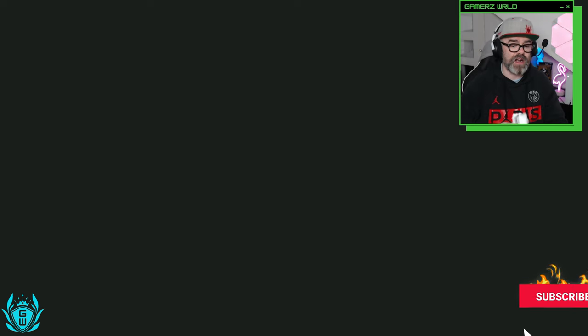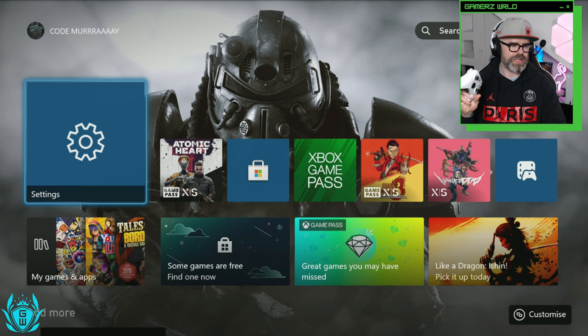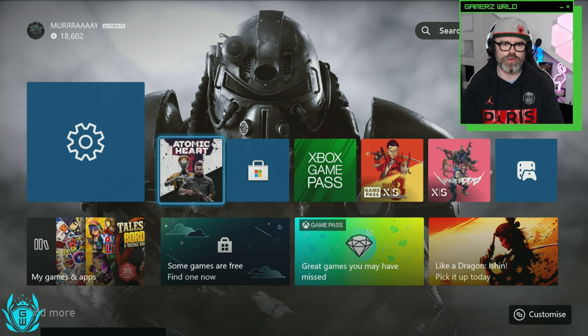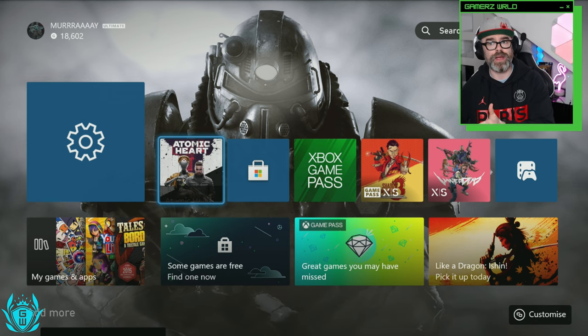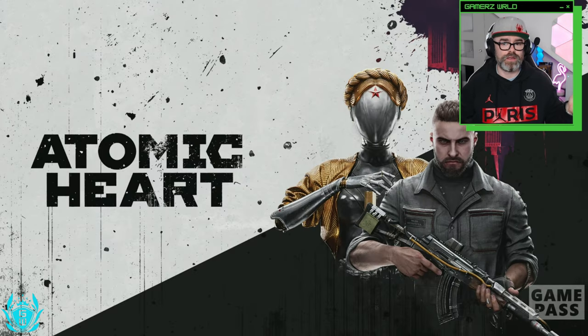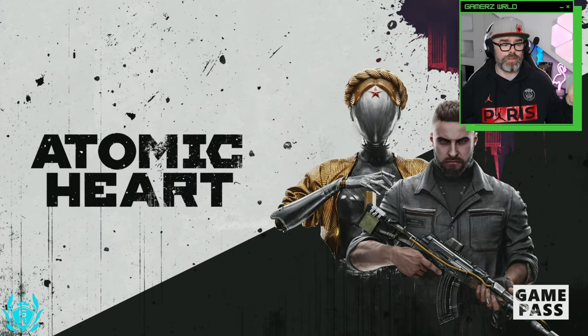So we've restarted it. Our Xbox has restarted. I've just turned the controller back on and if we go to Atomic Heart and click on it, let's see.